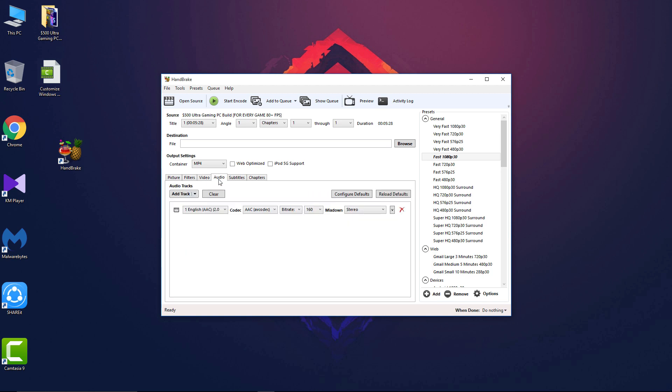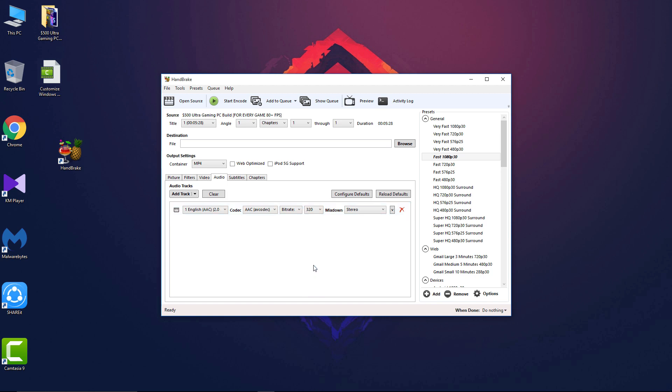Now go to the audio section and change the bitrate. 160 is default in this software, but with 160 you will not get good quality audio, so I recommend changing it to 320. That's how you will get much higher audio quality. And if you ask about the size, don't worry because audio doesn't take much space.